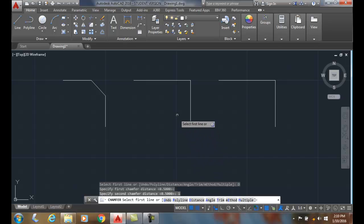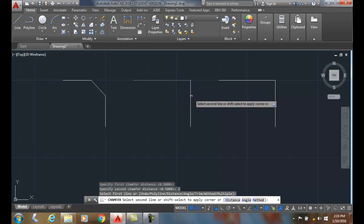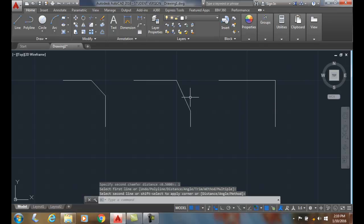Now, I'm going to pick the first line. Remember, the first line is a half inch. Now, I'm going to pick the second line. Remember, the second line is one inch. And when I pick it, it trims it off.